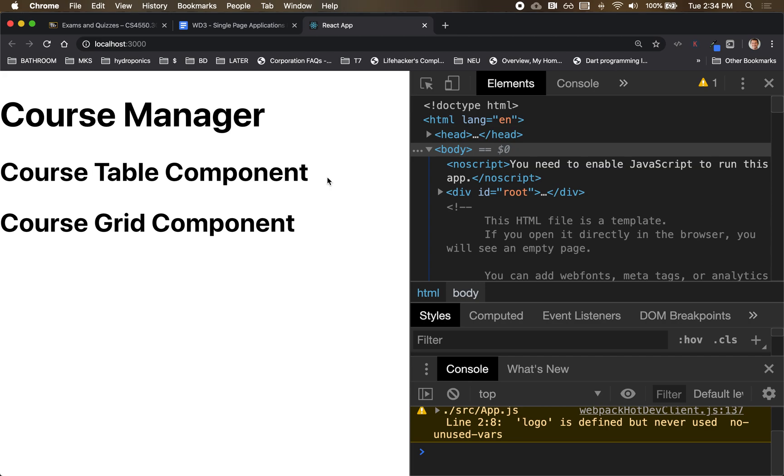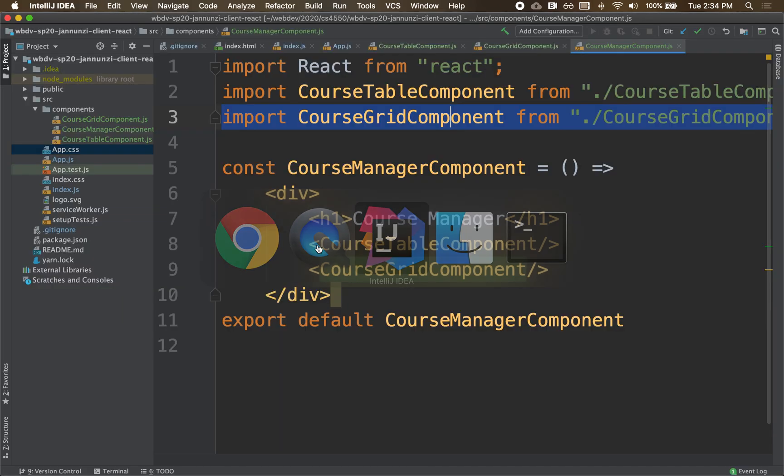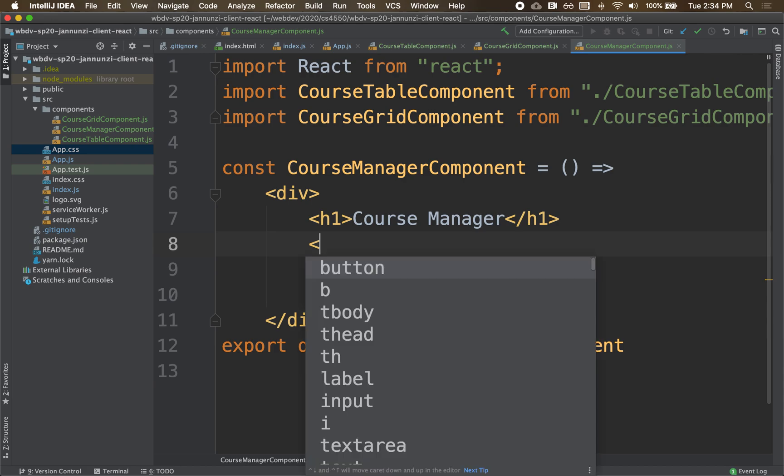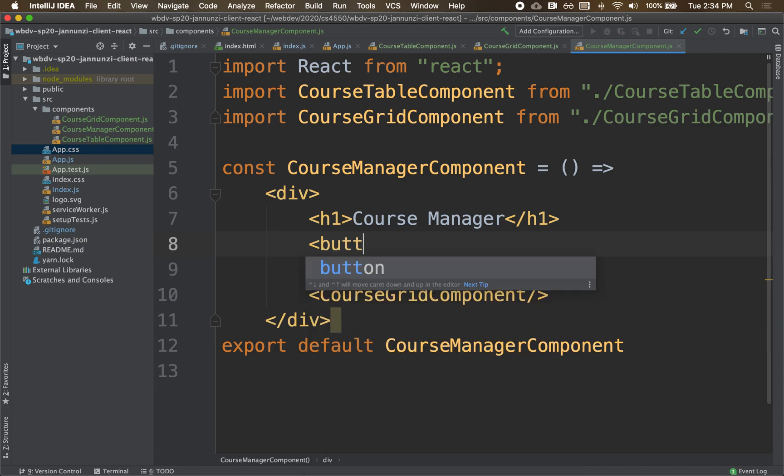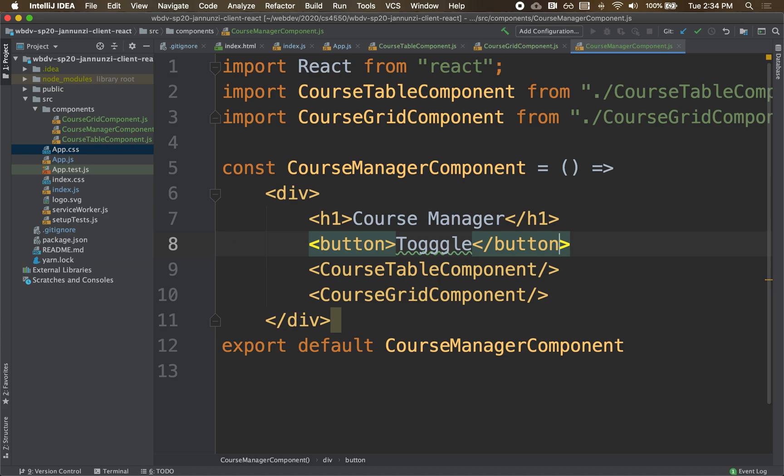The course manager is loading both the table and the grid version of the list of courses. We'd like to be able to toggle between the two. Somehow we would like maybe a button in here, a button that says toggle, with two Gs.